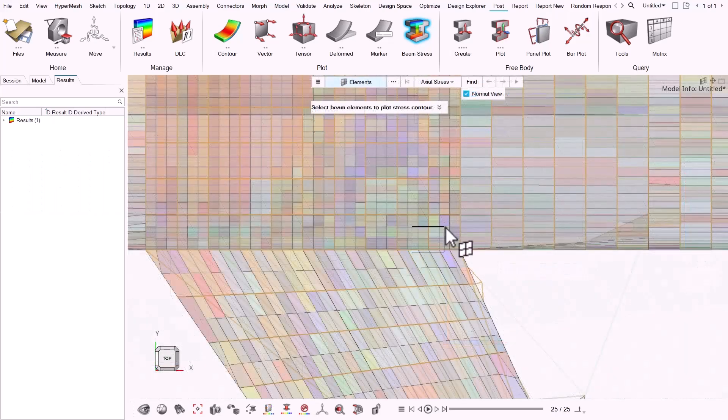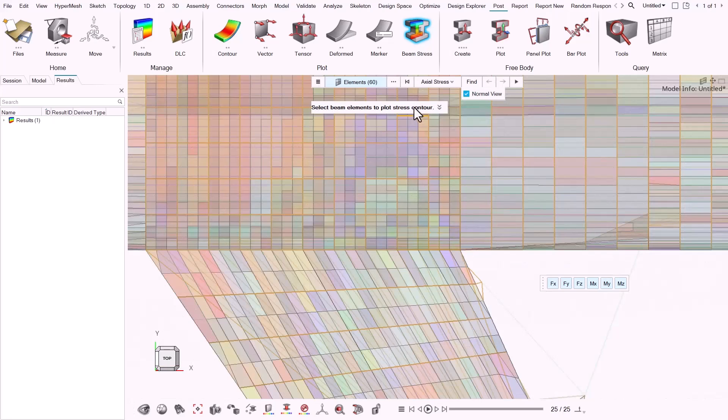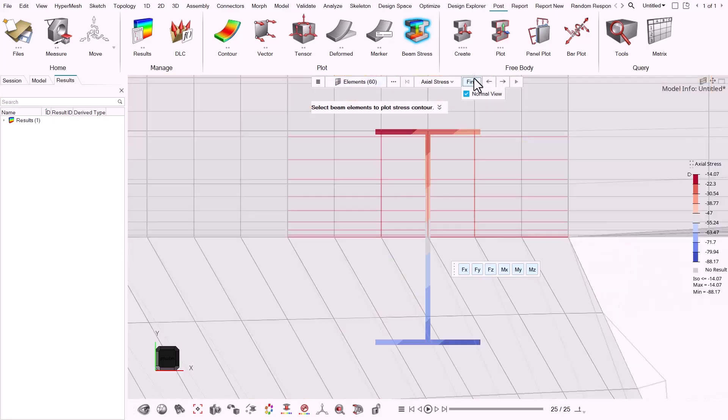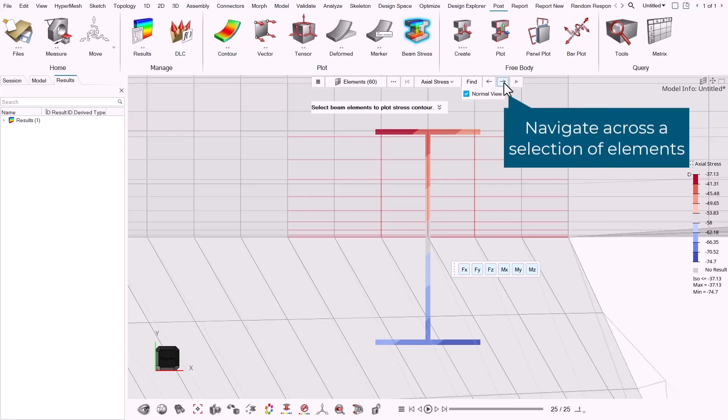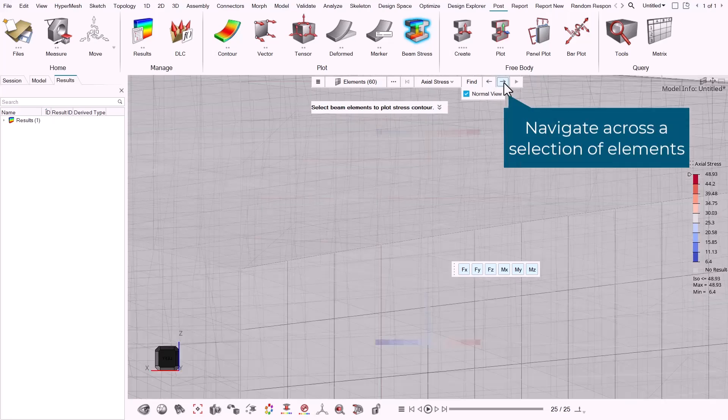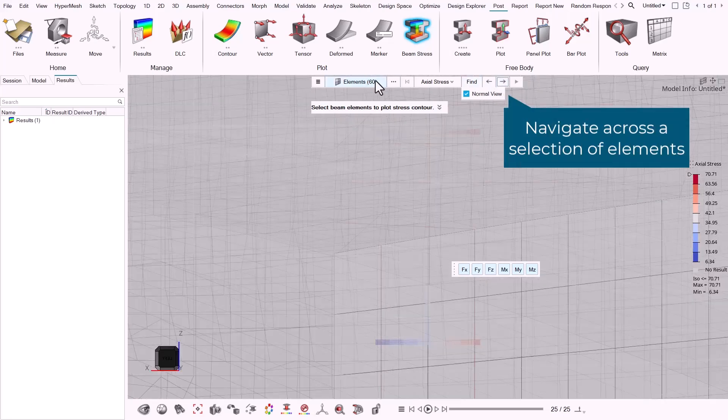In case we want to calculate stress in a group of beams, we can select the desired elements and by clicking find, and navigate with previous or next options to navigate across the selection of elements.